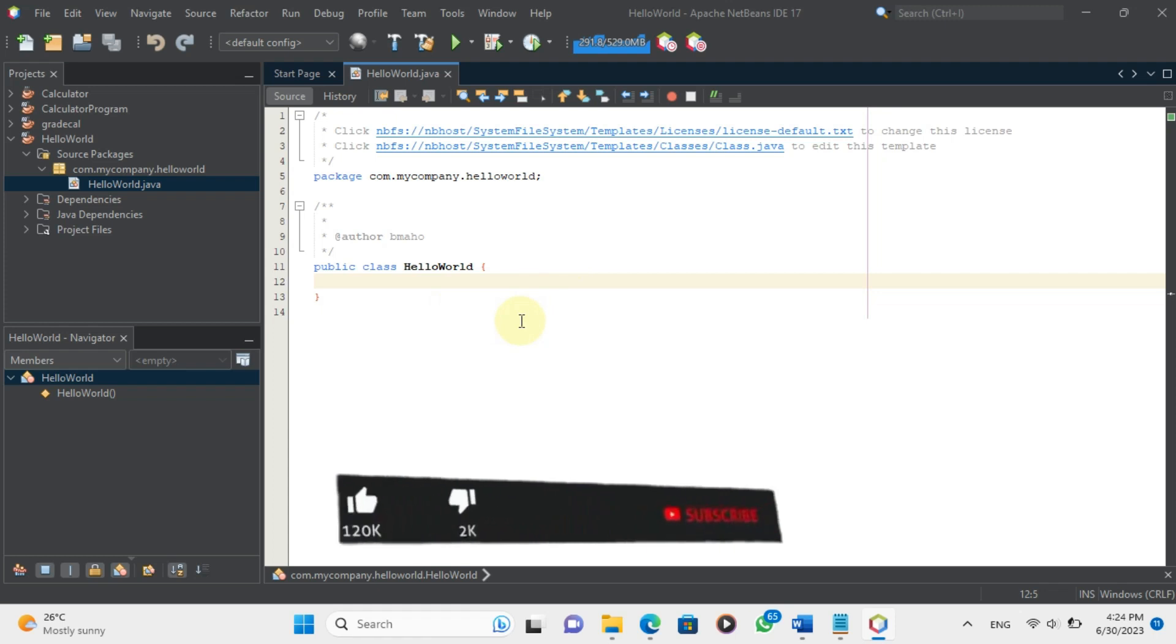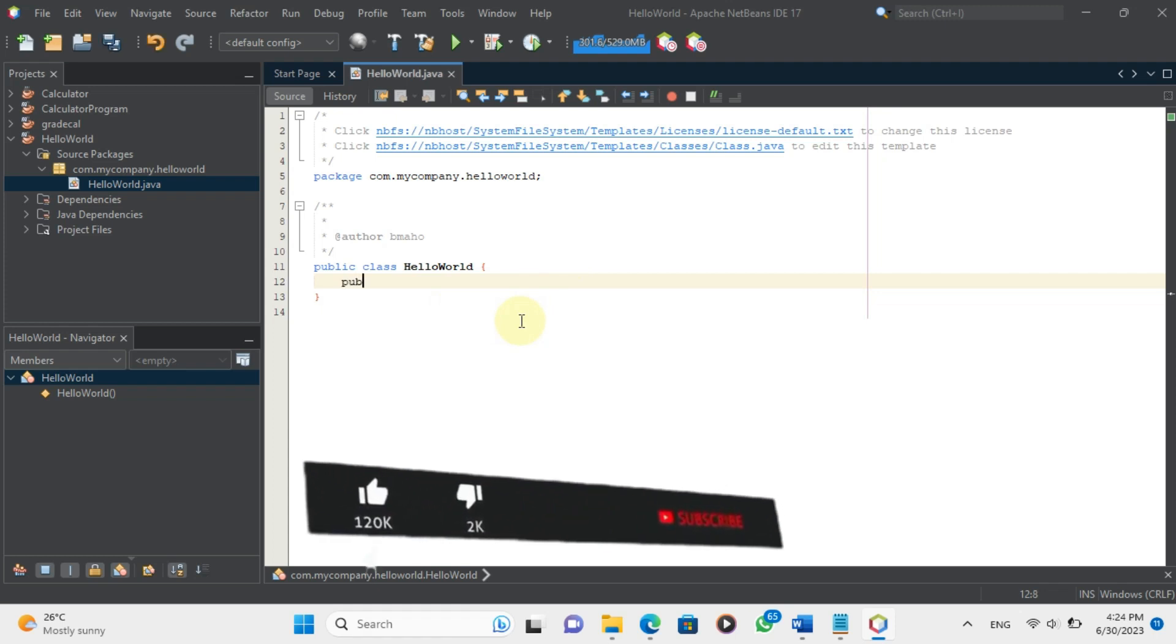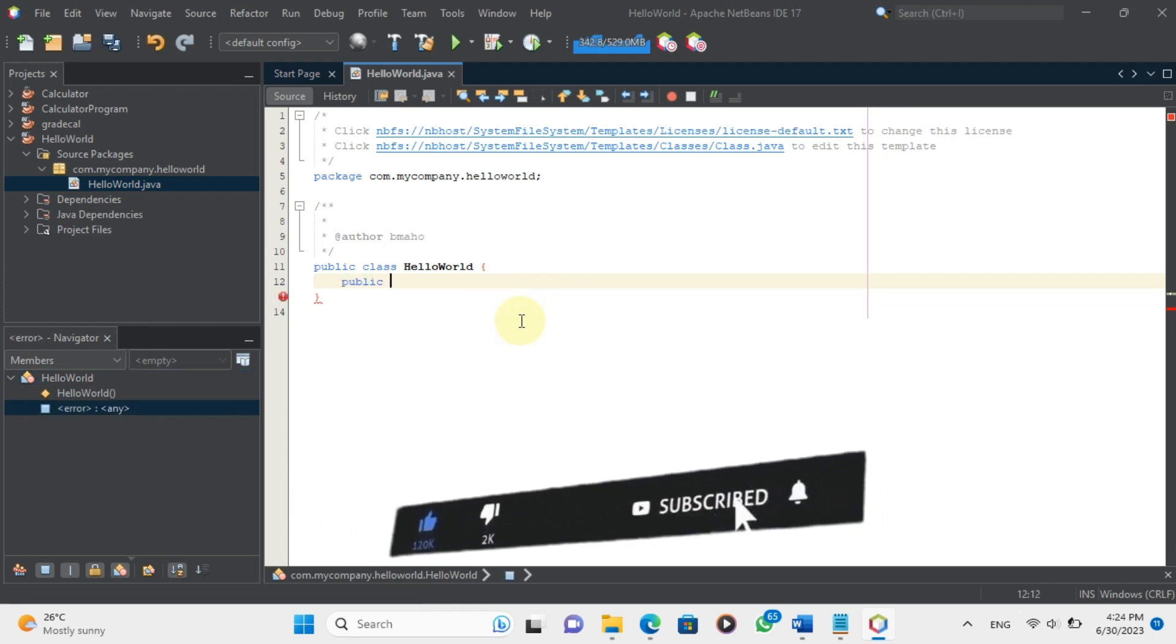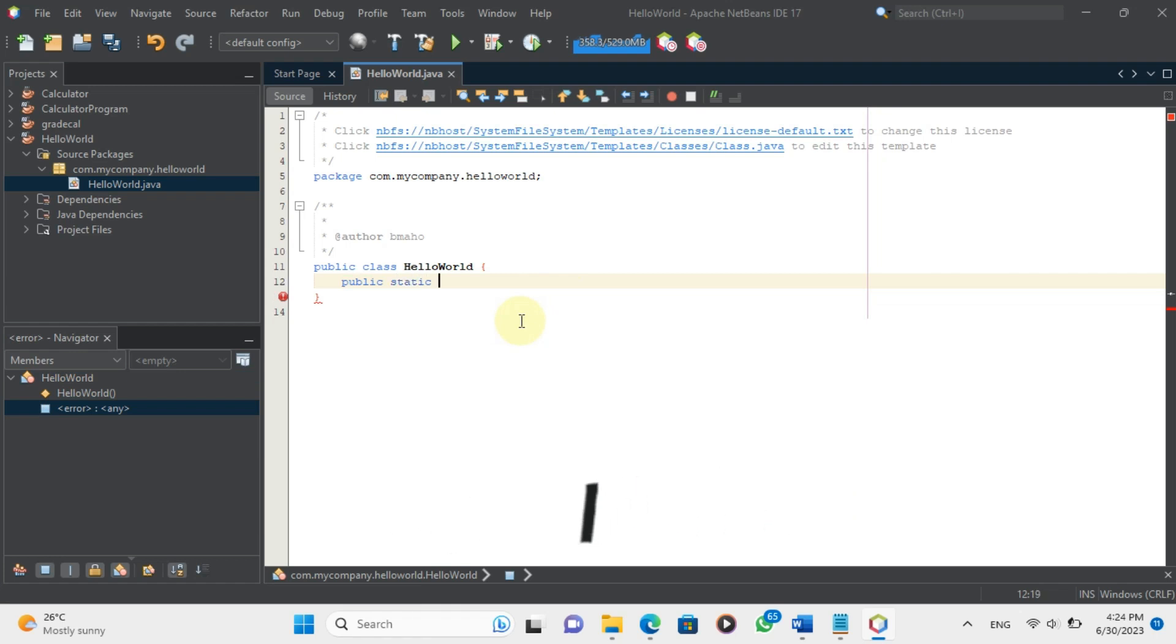Next, we need to create a main method. A main method is a special method that is the entry point of any Java application. It is where the execution of the program begins.